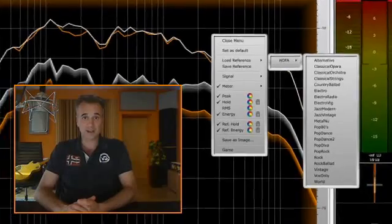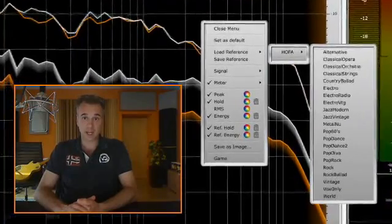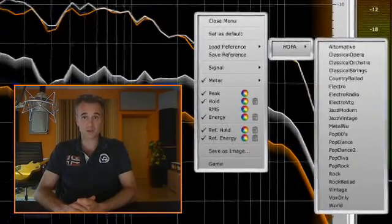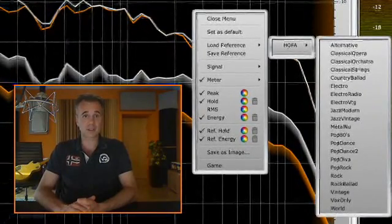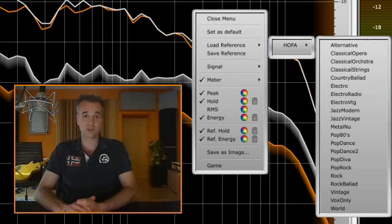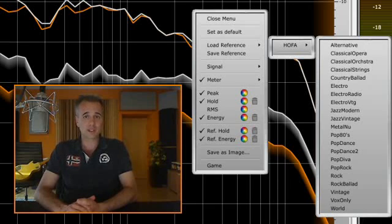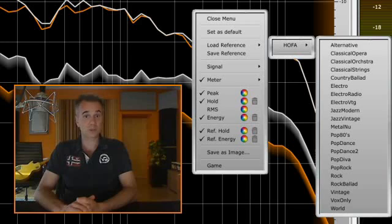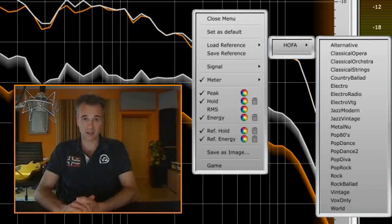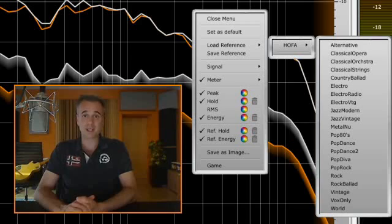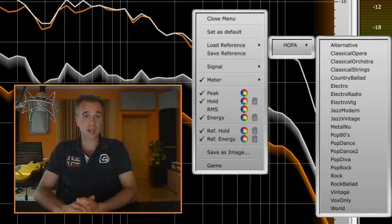With the HOFA IQ Analyzer, you can store your own reference curves or load the curves provided by HOFA. Compare the curves of your works with a stylistically fitting reference to optimize the frequency response of your mix. Also use your own stored reference curves when mixing or mastering a batch of songs to get a general album sound.